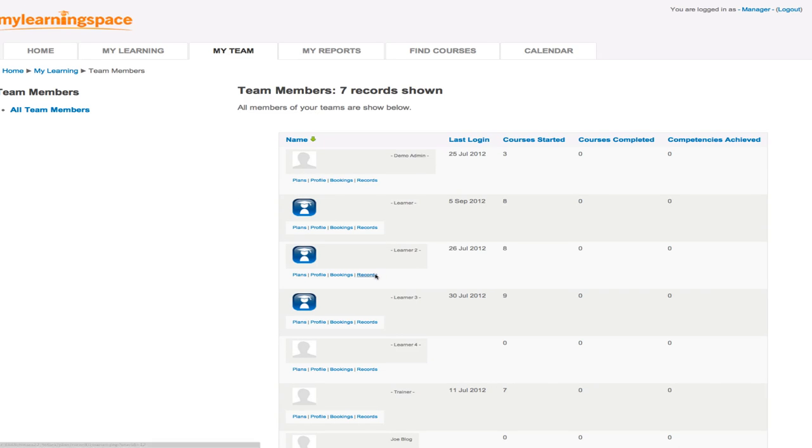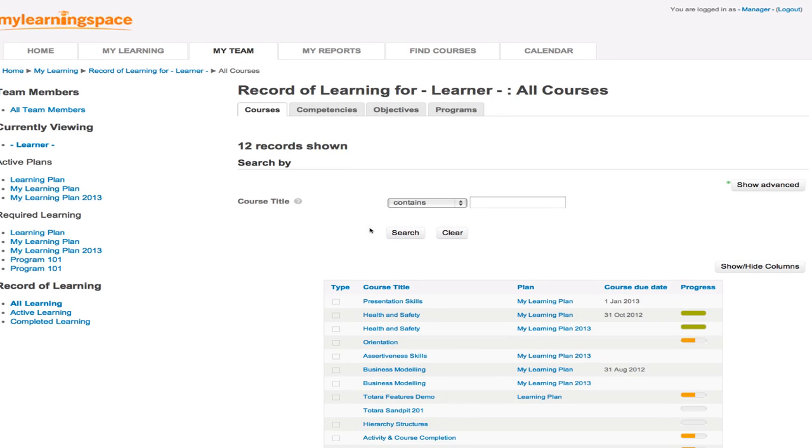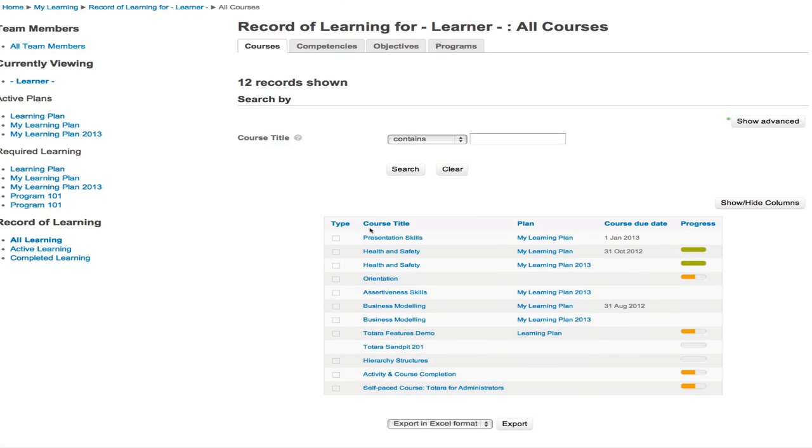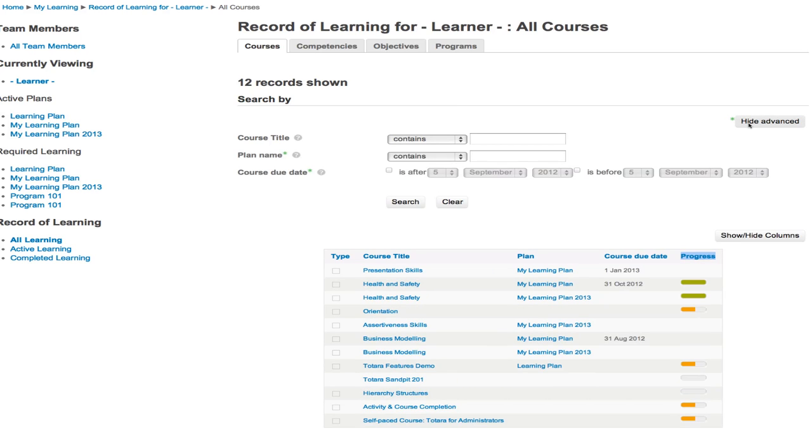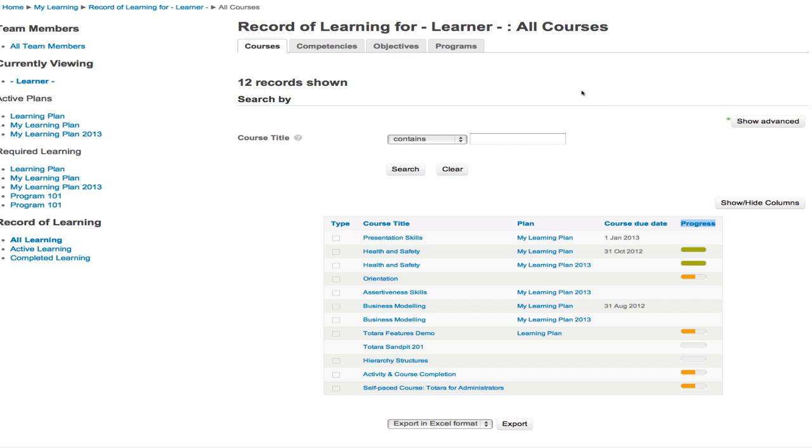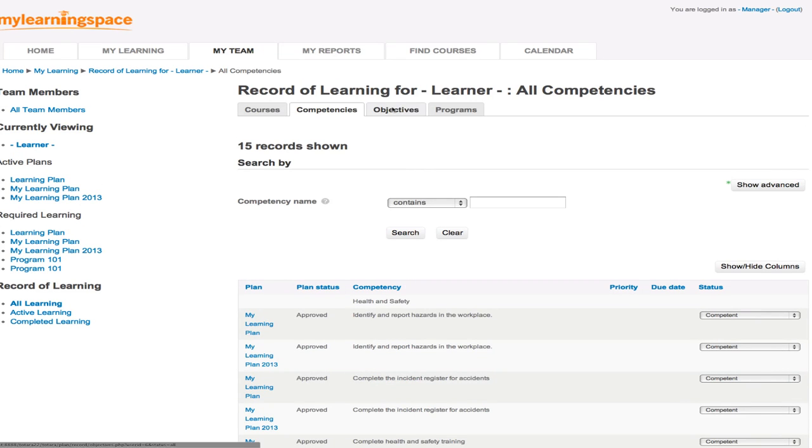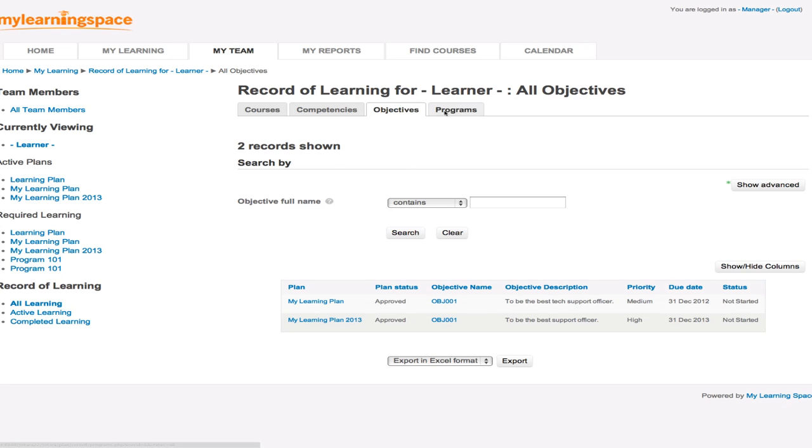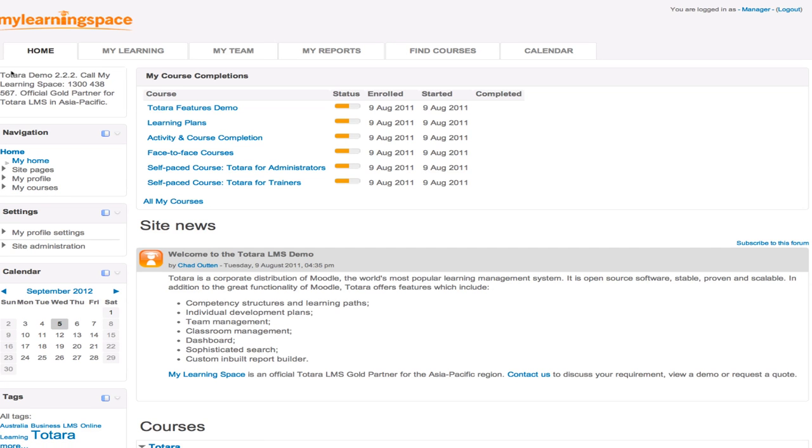And records. So we can also look at a record of learning, as you can see here for this particular learner as part of our team. The courses they've been enrolled in, some have due dates, and we can see the progress, the status is indicated there by the colored bars. That can be exported to file. That view can also be filtered. And if we don't want to look by course, we can also look at the record of learning by competency, objectives, and or programs.